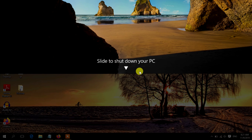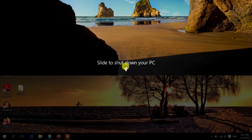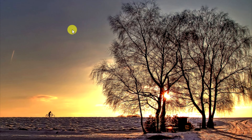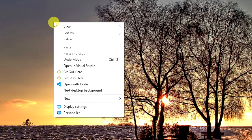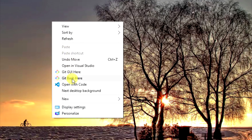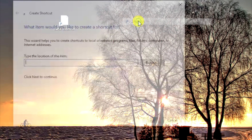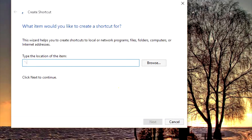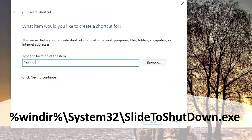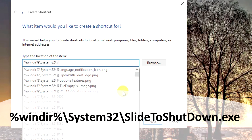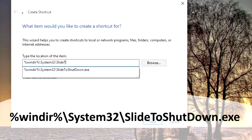This trick allows you to shut down your PC by simply sliding it down. Right-click on the desktop, click on New and Shortcut. In the box, type %windir%\system32\SlideToShutDown.exe.